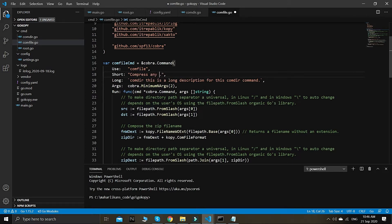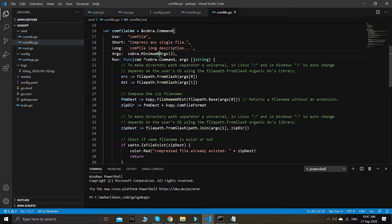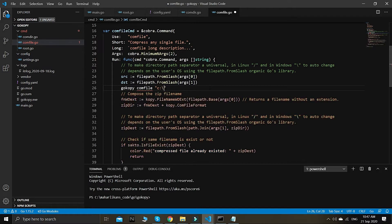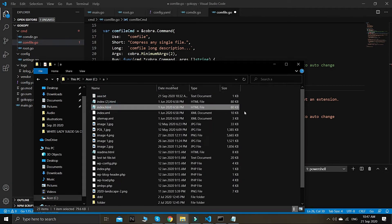To compress, we call this 'compress any single file' — this is just a description we can enhance later. As usual, we need two arguments: every time we issue this command — go copy, then comfile, then the source file path. In our case, we'll take a sample from one of our folders and compress a bigger file so we can see the reduction in file size.